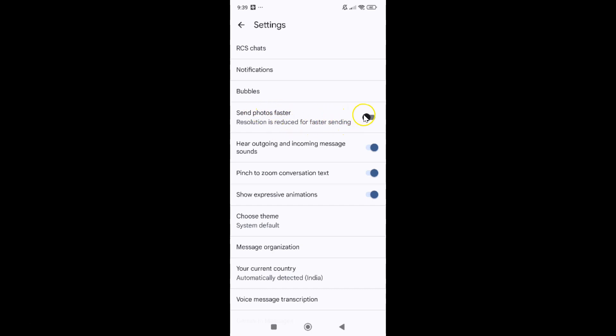To enable it you have to enable this toggle button next to it. Just tap on it so that this slider moves to the right. Let me show you. Let me tap on it.